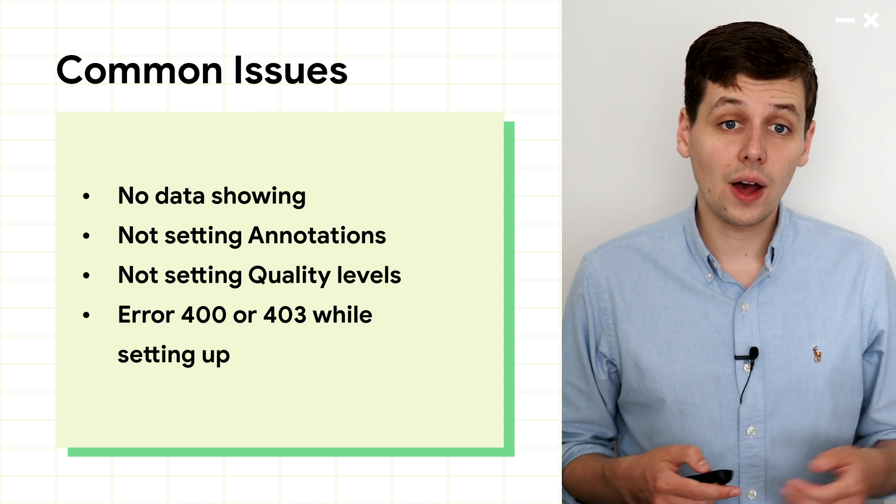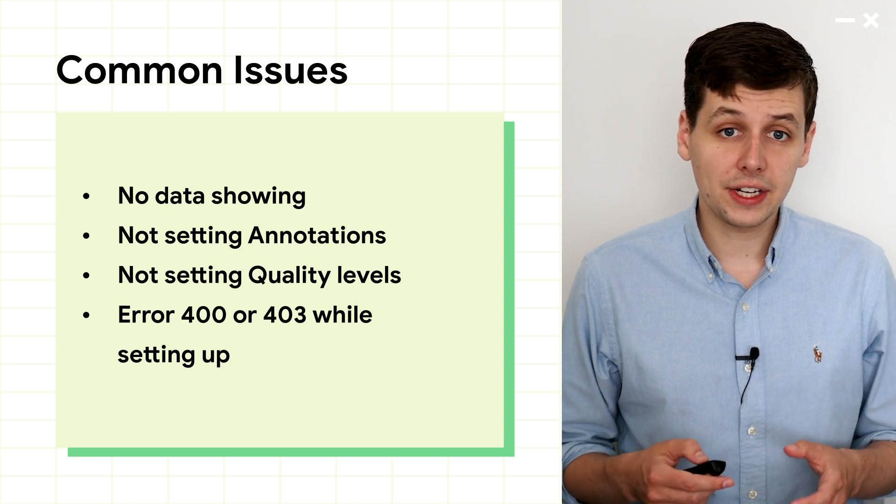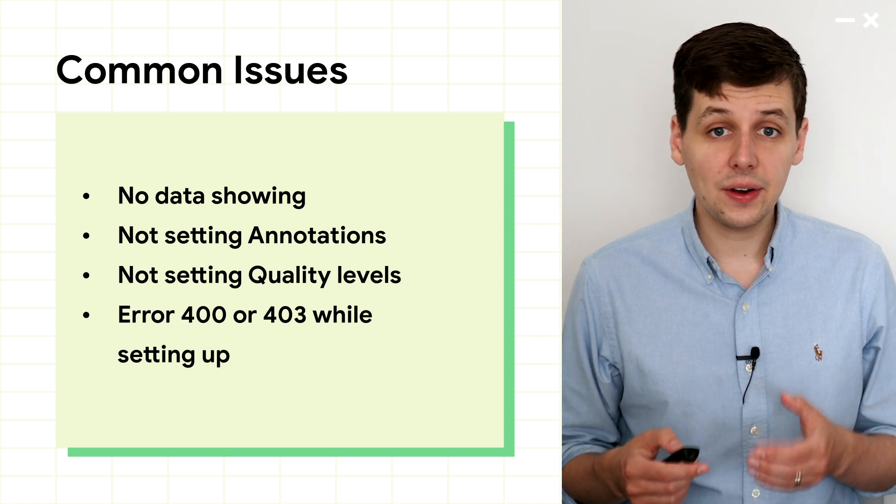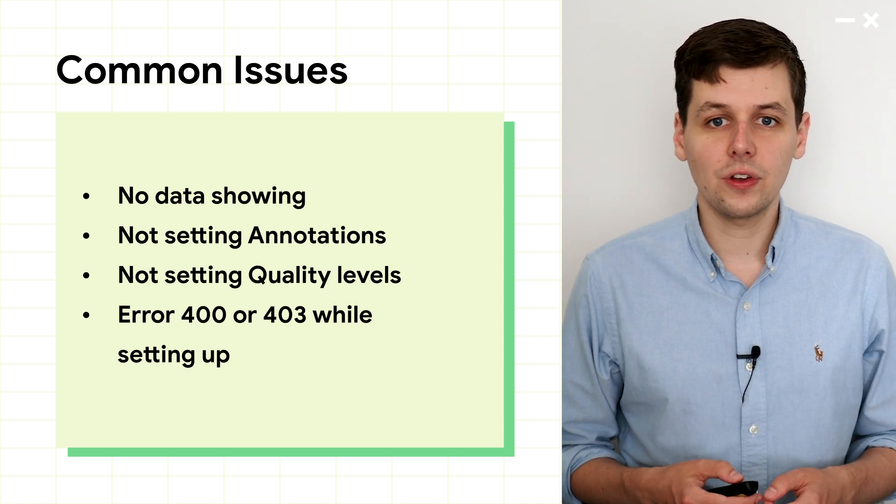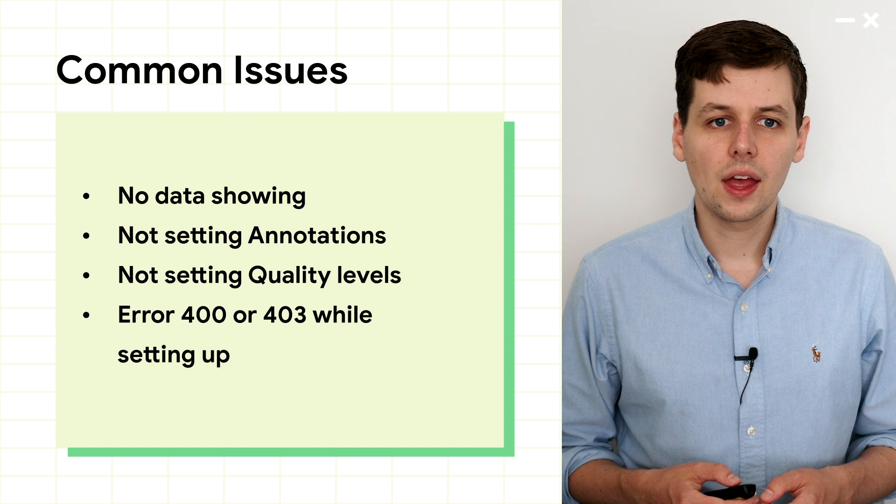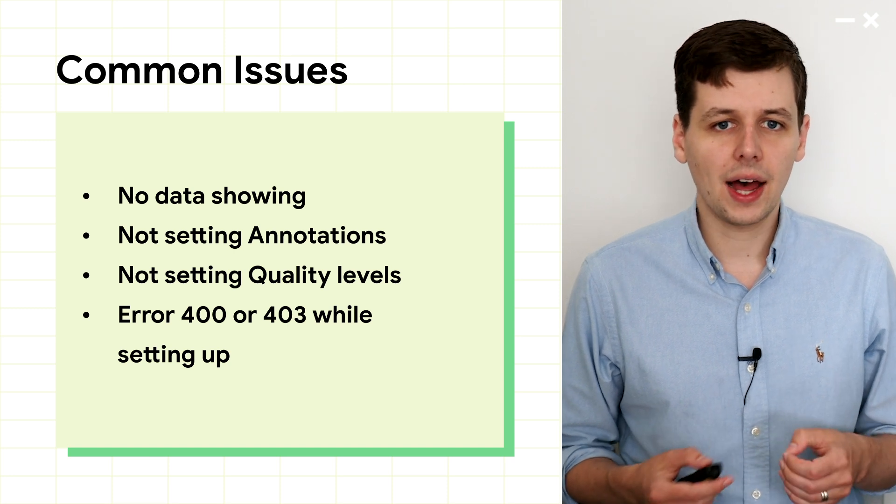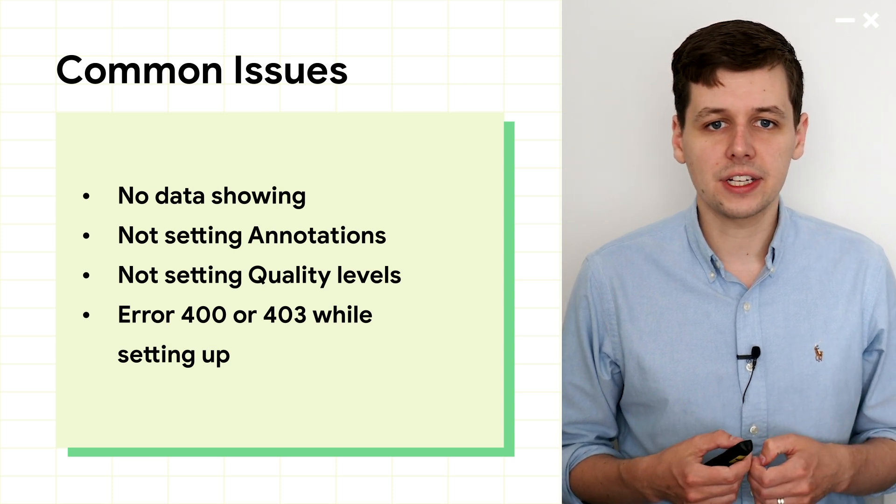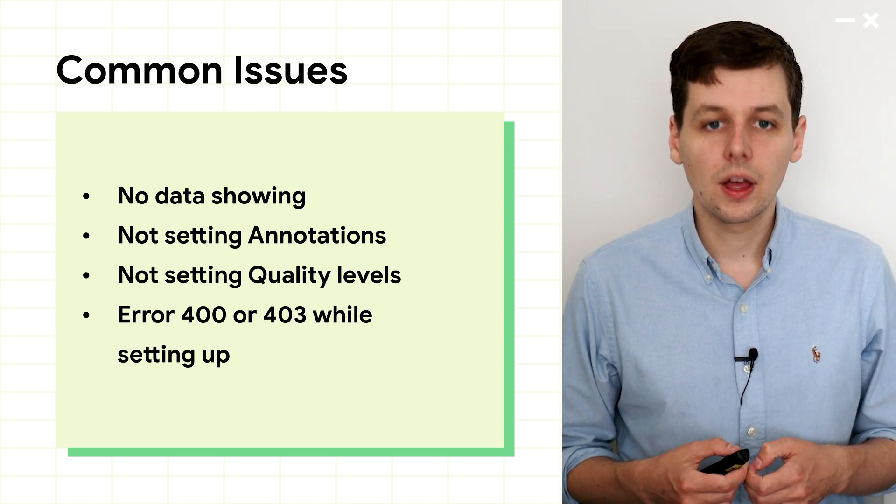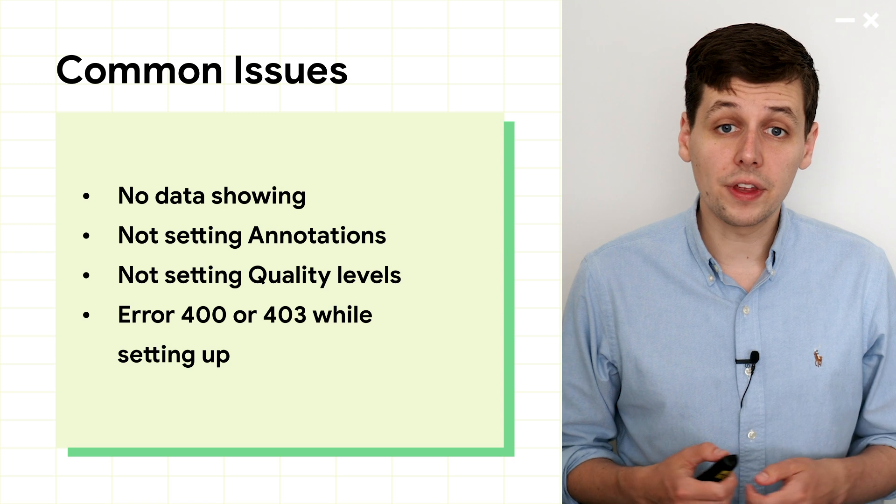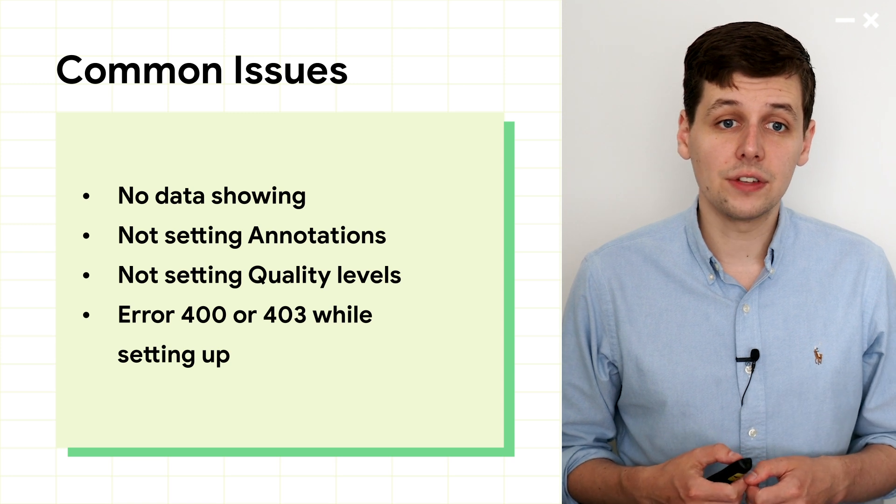It's really worthwhile to set up both annotations and quality levels in your first launch. Otherwise, it can be hard to tease apart and analyze the data. We'll see more on this in the interpretation section.